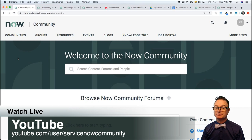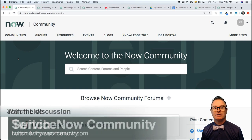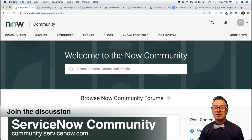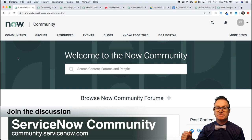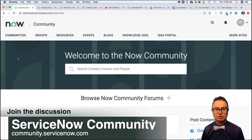Subscribe, like — you know the drill for YouTube. It's also available on Twitch at twitch.tv/nowcommunity. If you've got a question about ServiceNow, your instance, a script, or something, this is what you're here for. Community.ServiceNow.com — that's what's behind me. That's what we'll be spending the next six hours working on, sharing and learning and exploring all that good stuff.